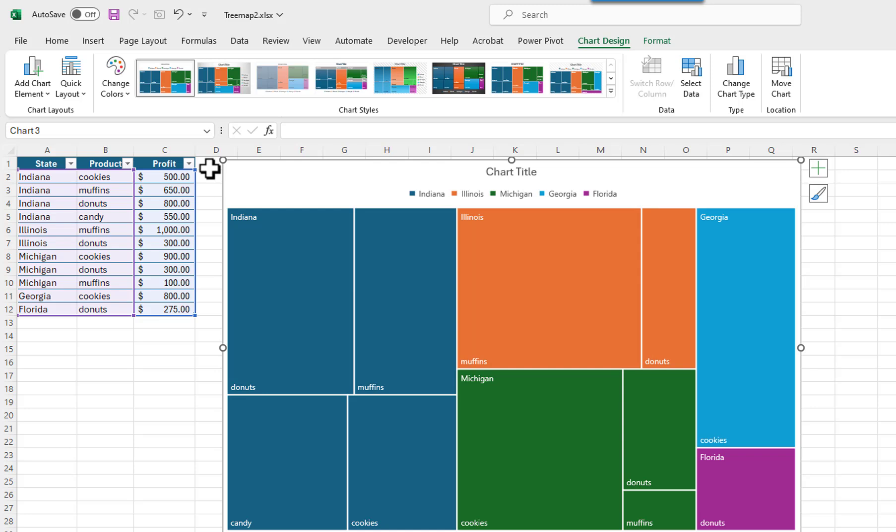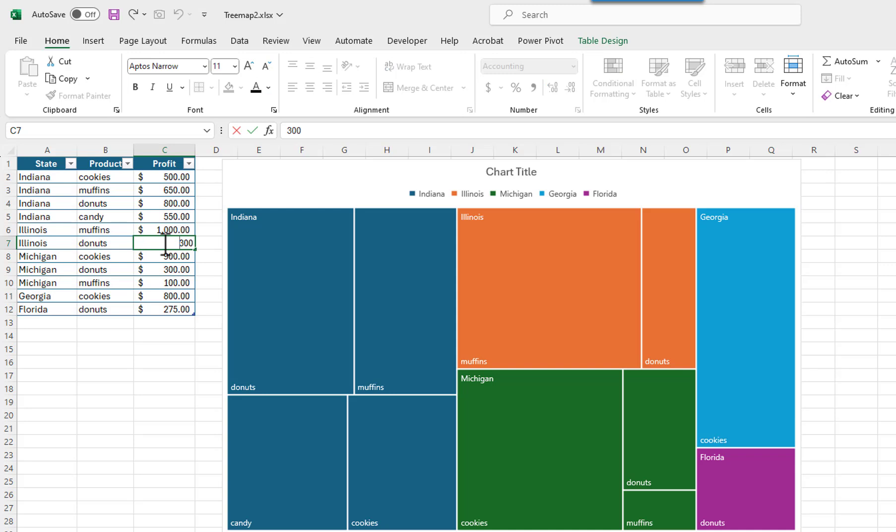When you change data in the table, it is automatically changed on the chart. I will change the value for Illinois donuts from 300 to 600.